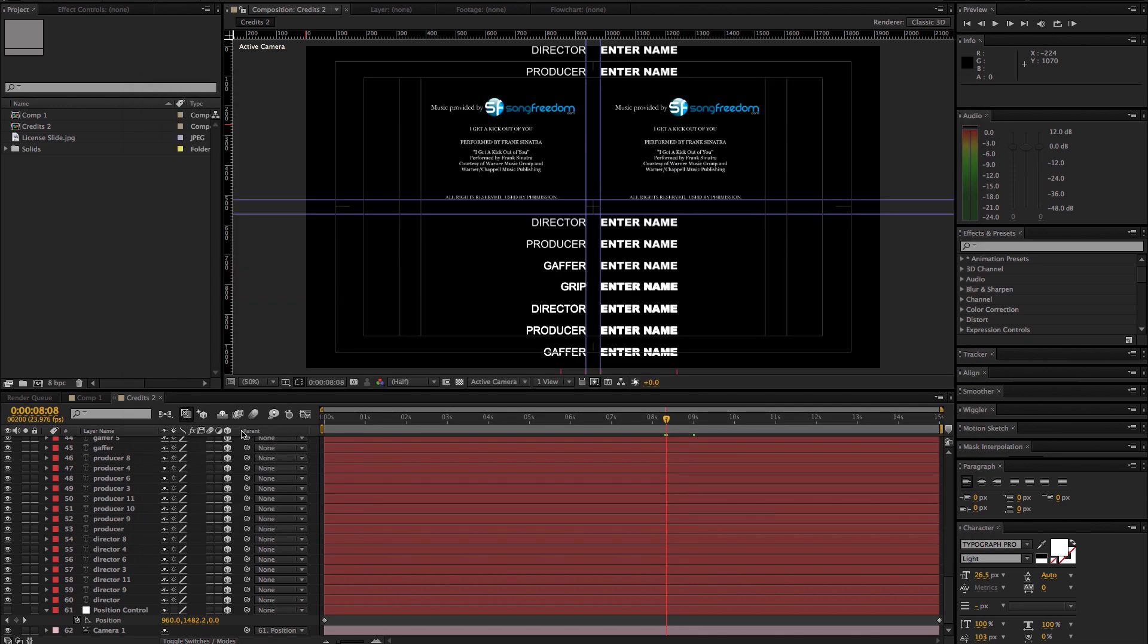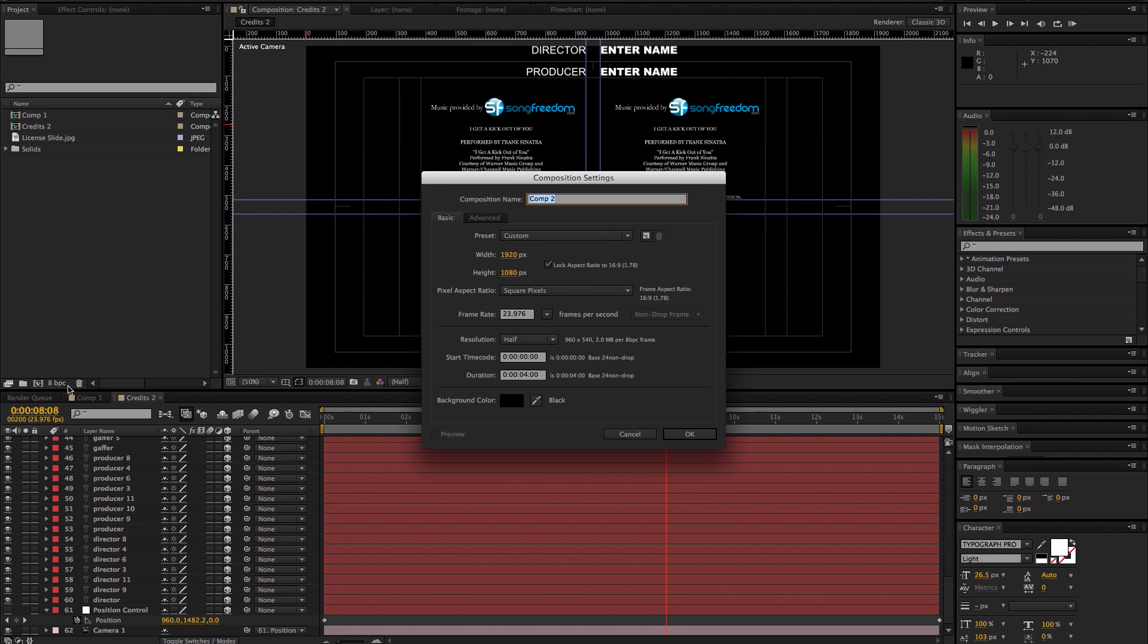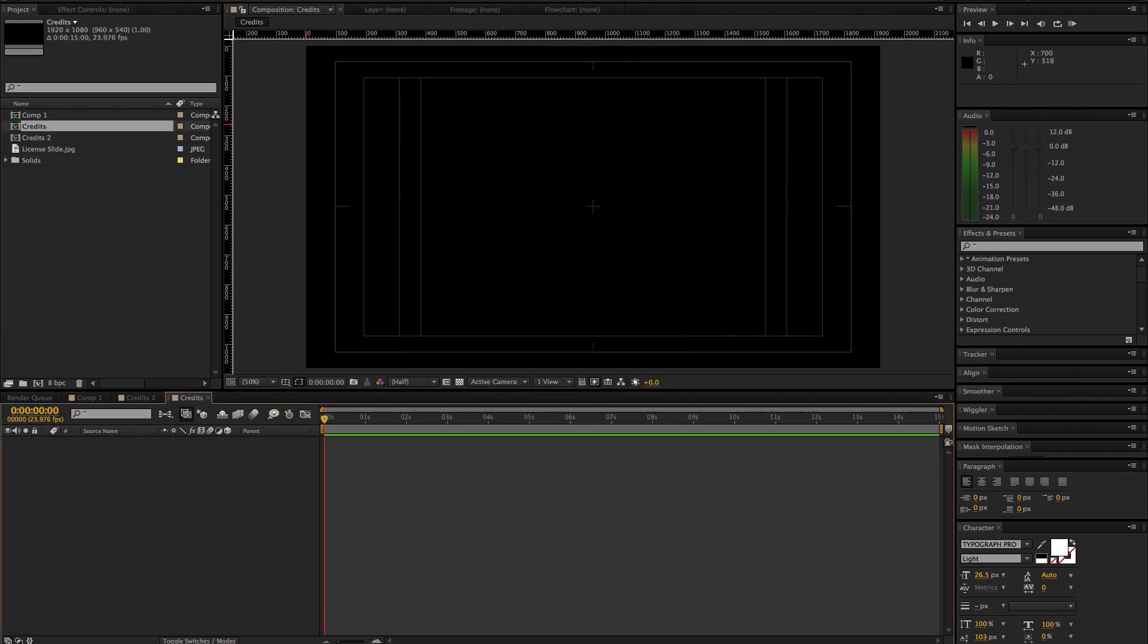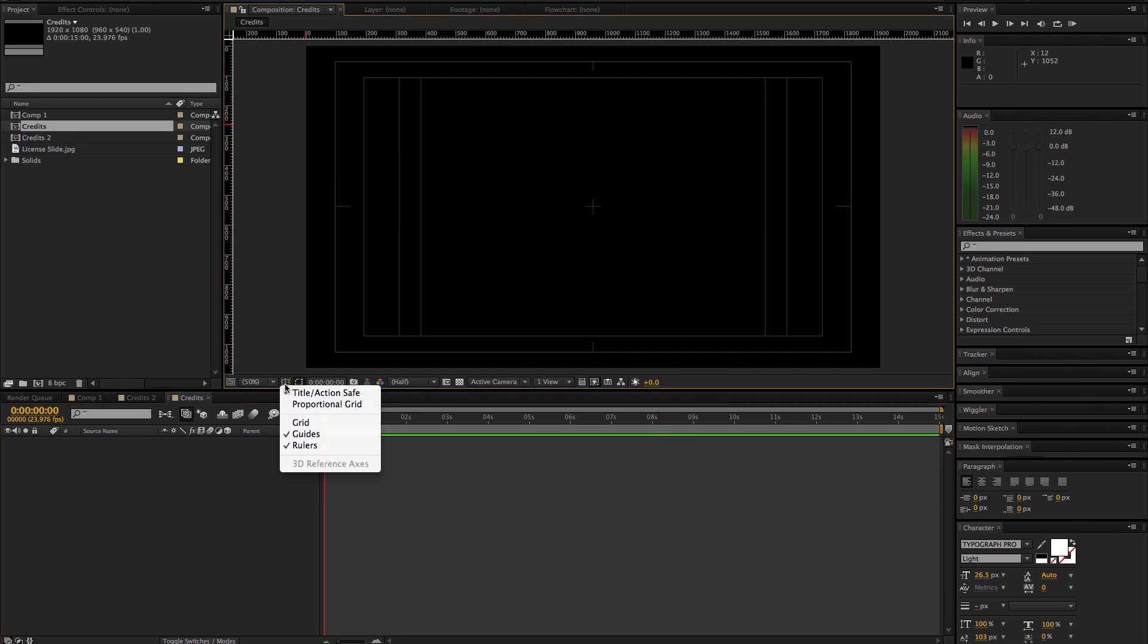Let me close this out and we'll get started. First thing, let's create a new composition. I do everything in 1080, 24 frames. We'll set the length to 15 seconds for now but you can make it as long or as short as you need. All right, so we want to make sure that our title safe, title action safe is on because we're going to use these to help align things.